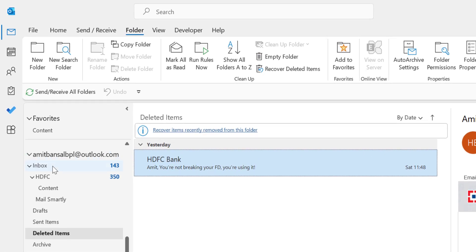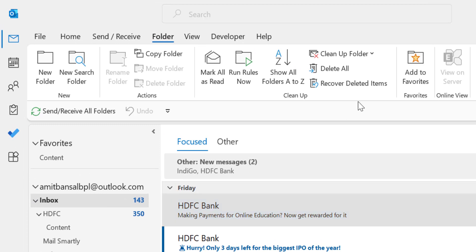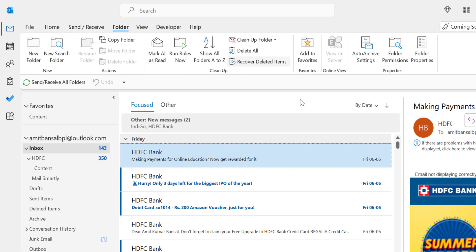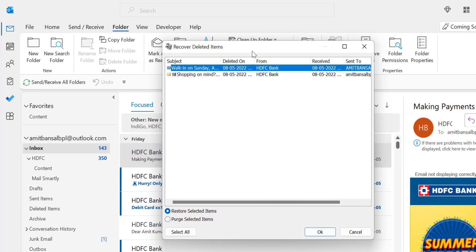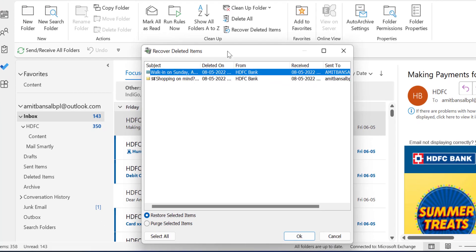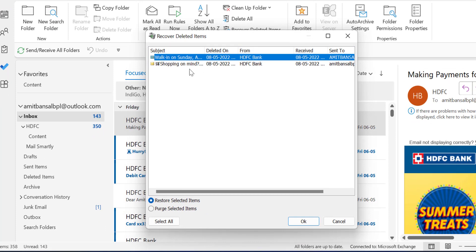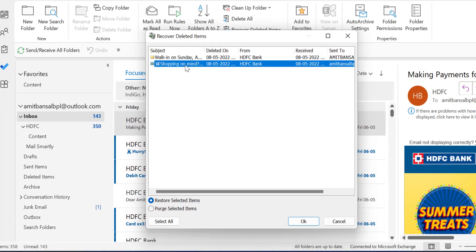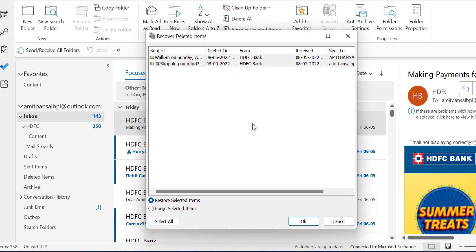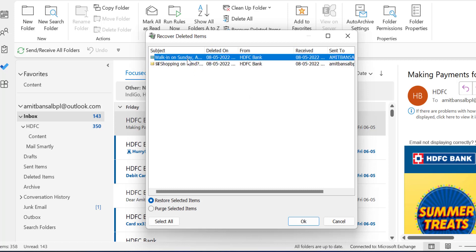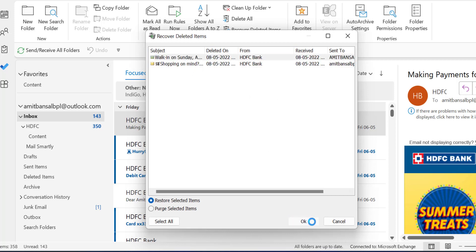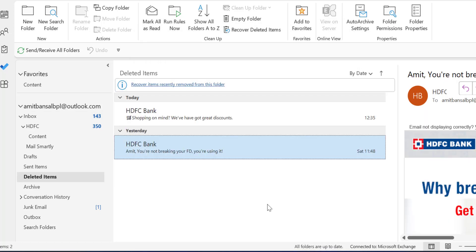To recover a permanently deleted email, go to the inbox and in the Folder tab there is an option called Recover Deleted Items. Click on it — the Recover Deleted Items dialog box appears. Select the specific email you want to recover, then choose Restore Selected Items. You can also click Select All for the entire list, then click OK.